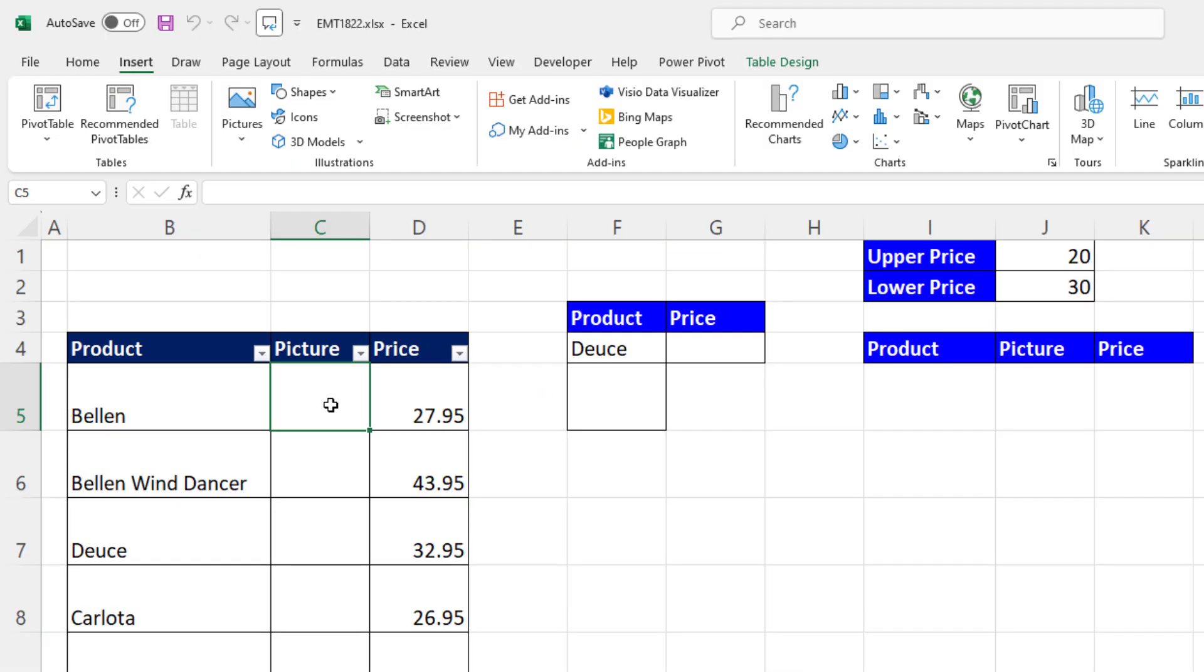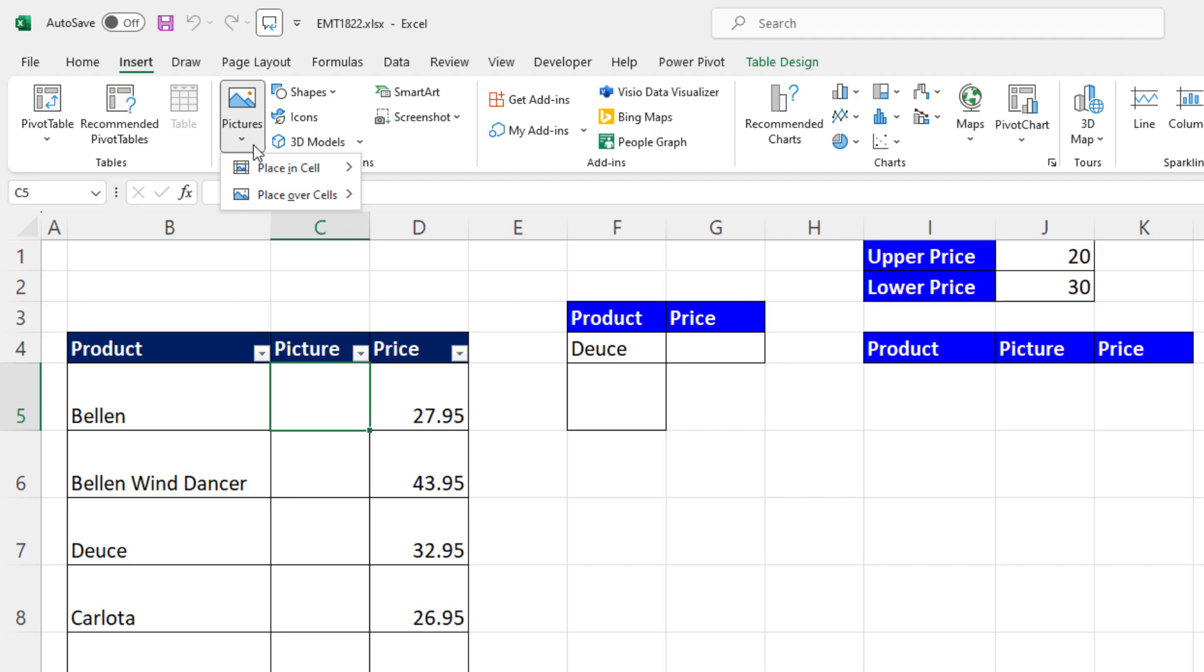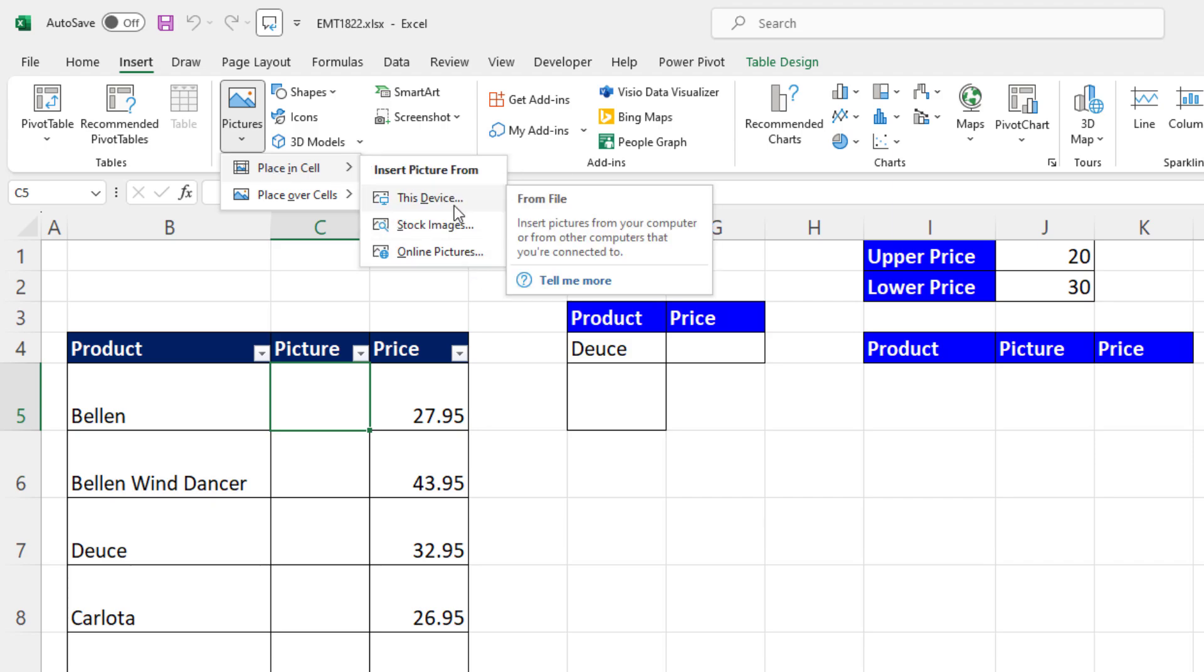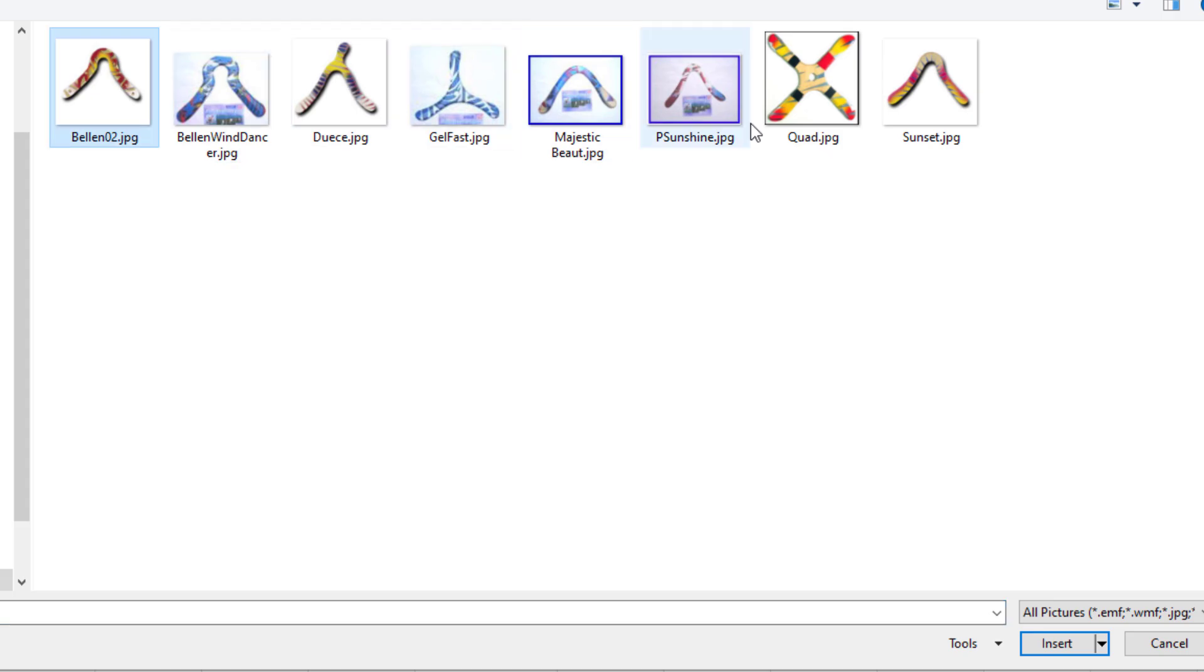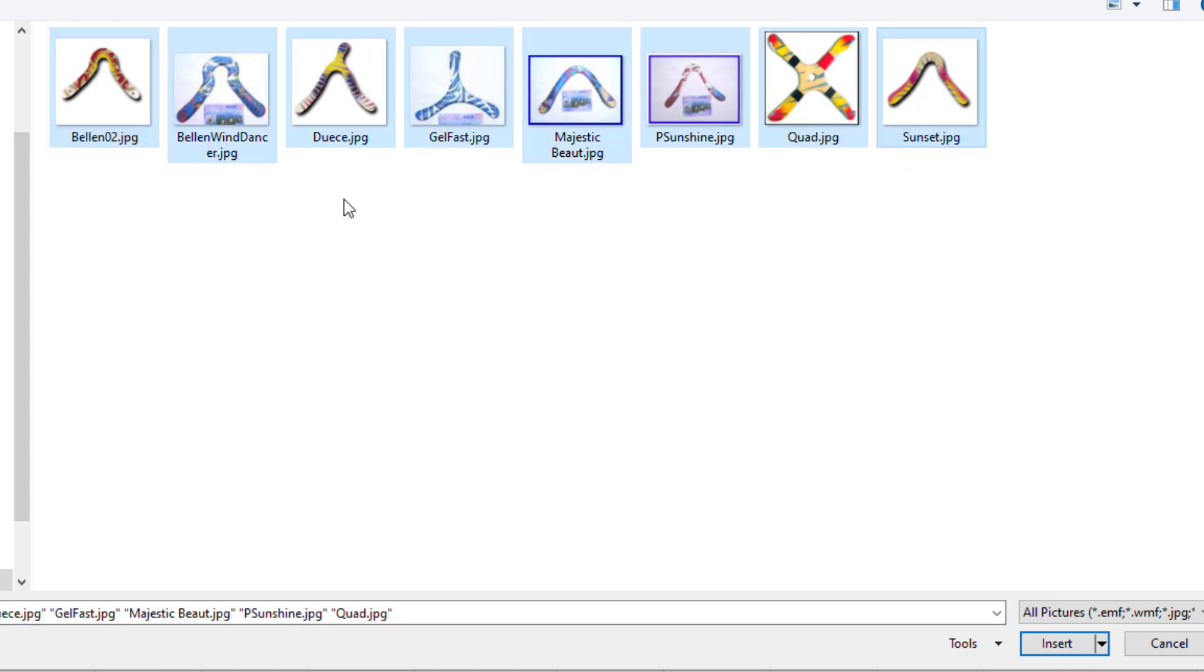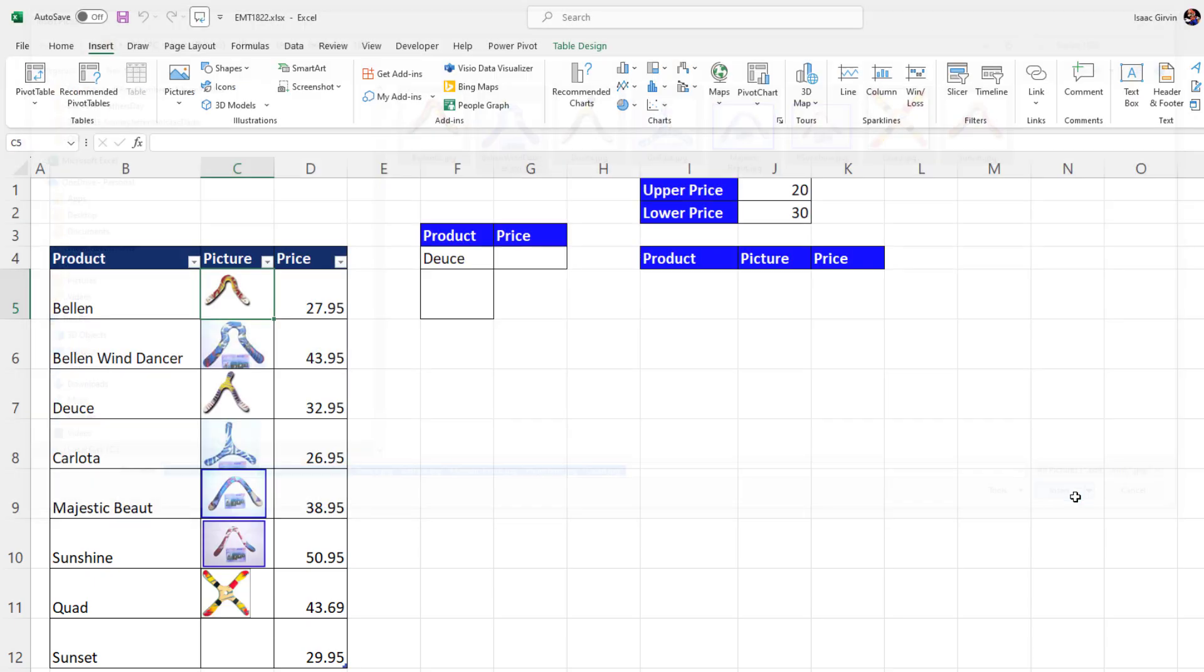Now watch this. I'm going to select a single cell, go up to Insert Picture and drop down, and a brand new feature in beta right now in Microsoft 365, Place in Cell. I want Place in Cell, this device. Select the first one, hold Shift, select the last one. Notice no Excel file. Click Insert. That is unbelievable.